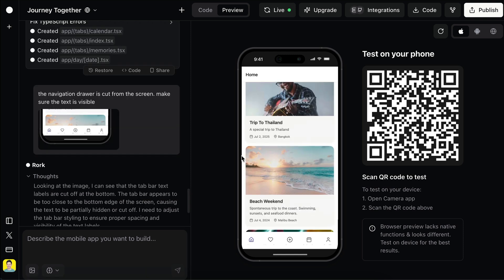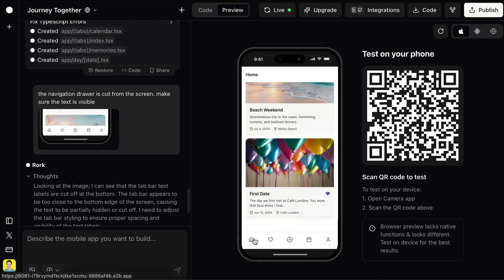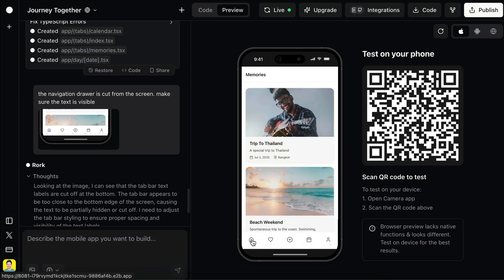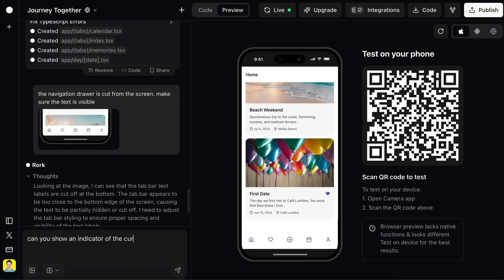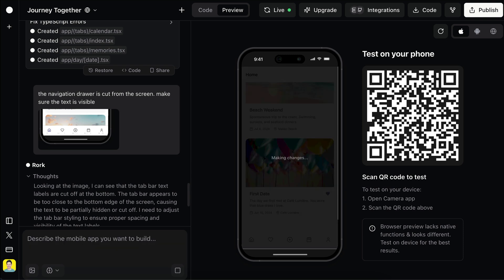Next, let's show an indicator of the page the user is currently in, just to make the app easier to understand. Can you show an indicator of the current page the user is on in the navigation bar? And send that in.